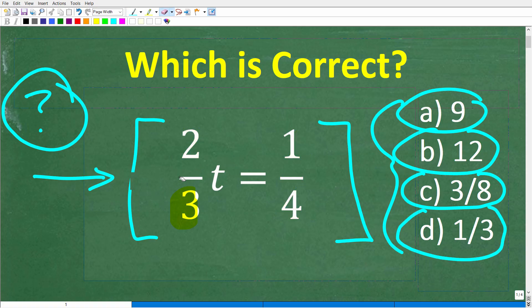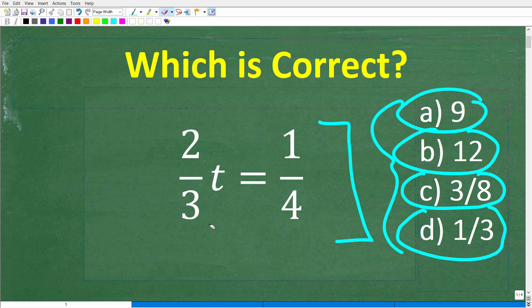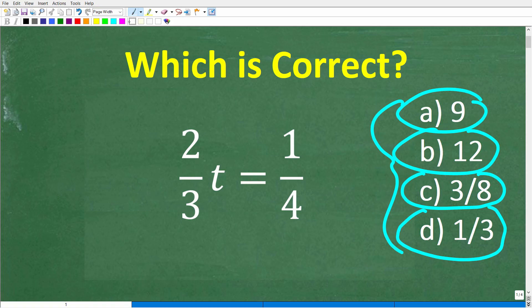Feel free to use a calculator, but you don't really need one here if you know what you're doing. If you have the answer, go ahead and put that into the comments section. I'll show you the correct answer in just one second, and then I'm going to fully explain how to solve this problem in a more effective manner.